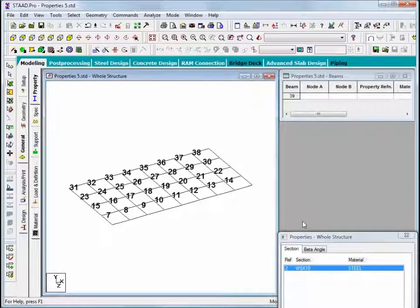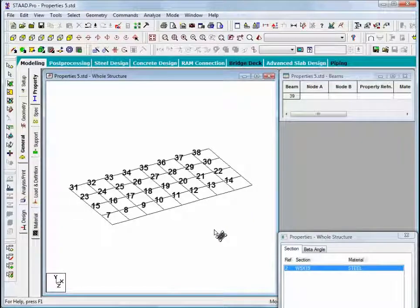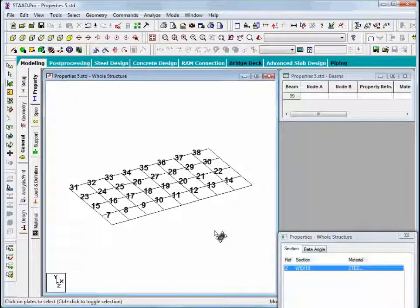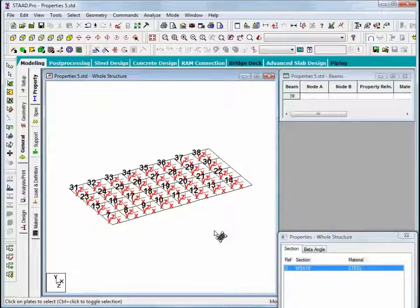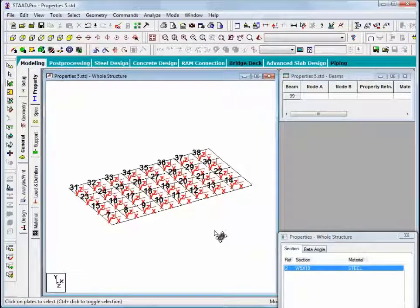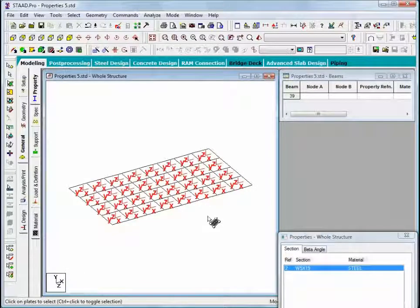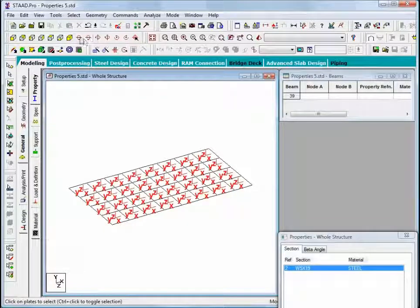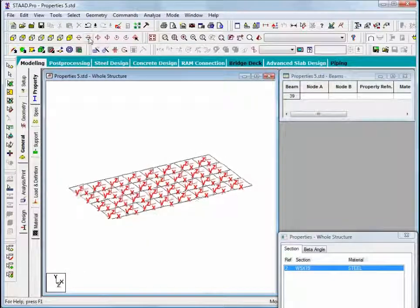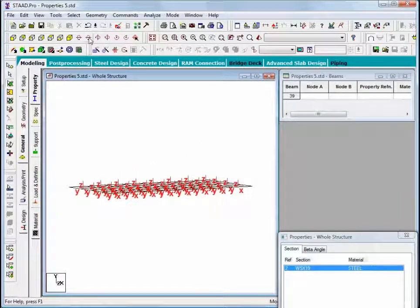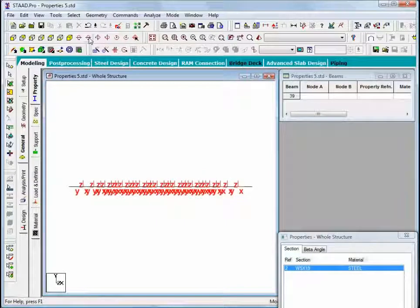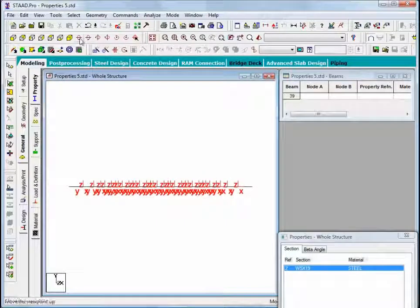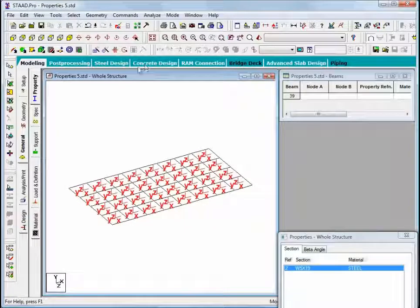The command has just been applied. And if I use the keyboard hotkey shift and the letter T to turn on plate orientation and turn off the plate numbers, I can rotate things a little bit and we can now clearly see that all of the Z axes point upward as we intended.